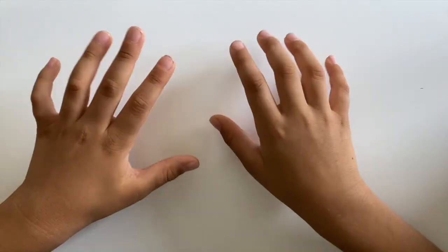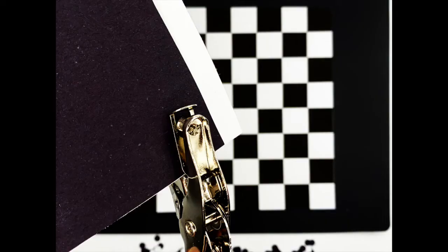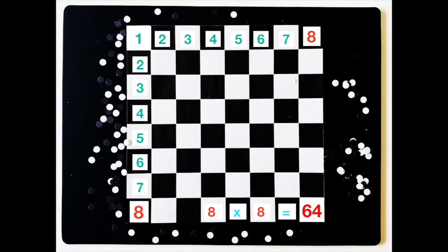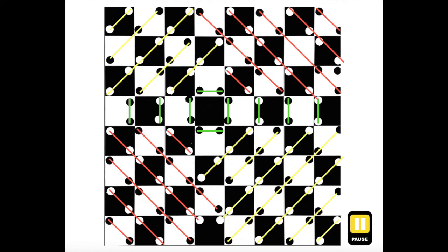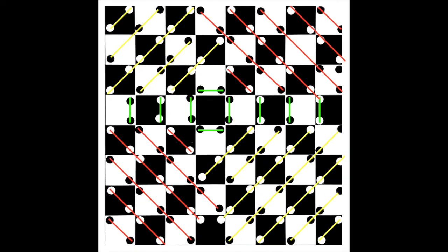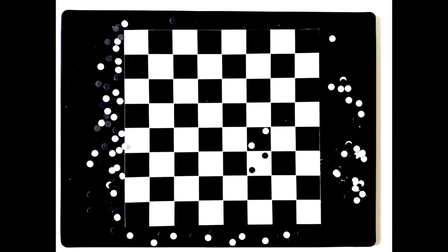To do it yourself, print the chess board, punch 64 white dots and 64 black dots. Stop the video when you see the pattern and place them accordingly. In no time, you will be blowing some minds.